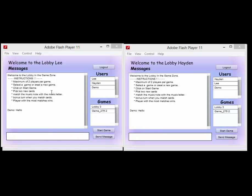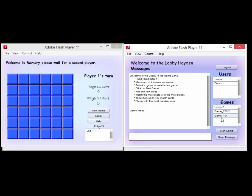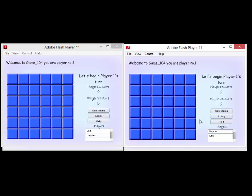We've got two users here that are in the lobby and they both want to play a game, so we'll start the game. This player will come in and join the game as well, so they've got a brand new game started.